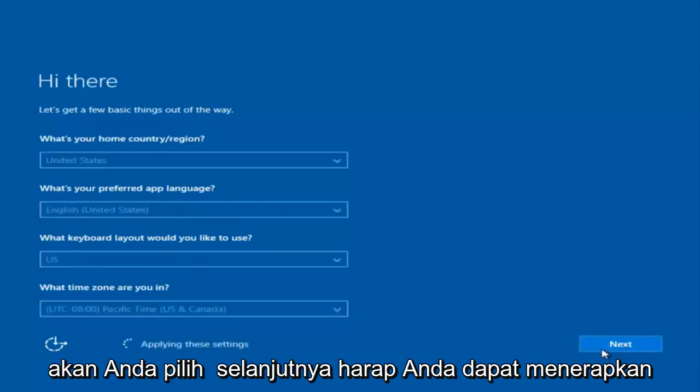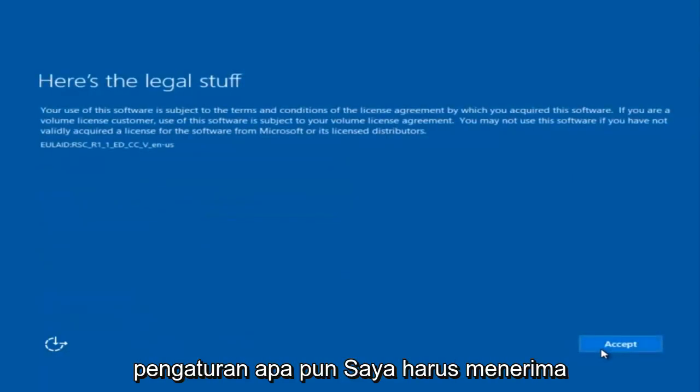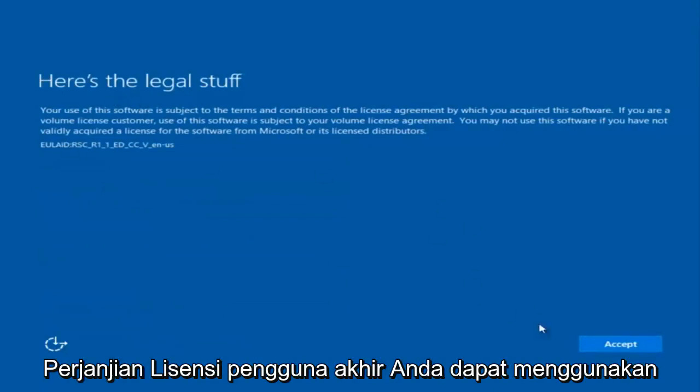We're going to have to accept the End User License Agreement.